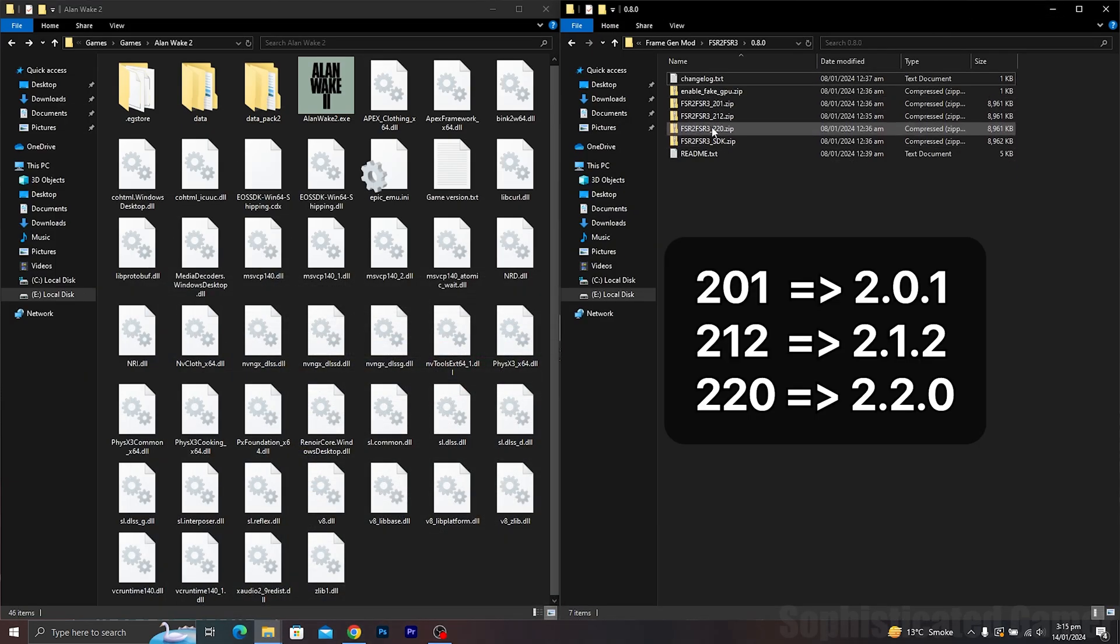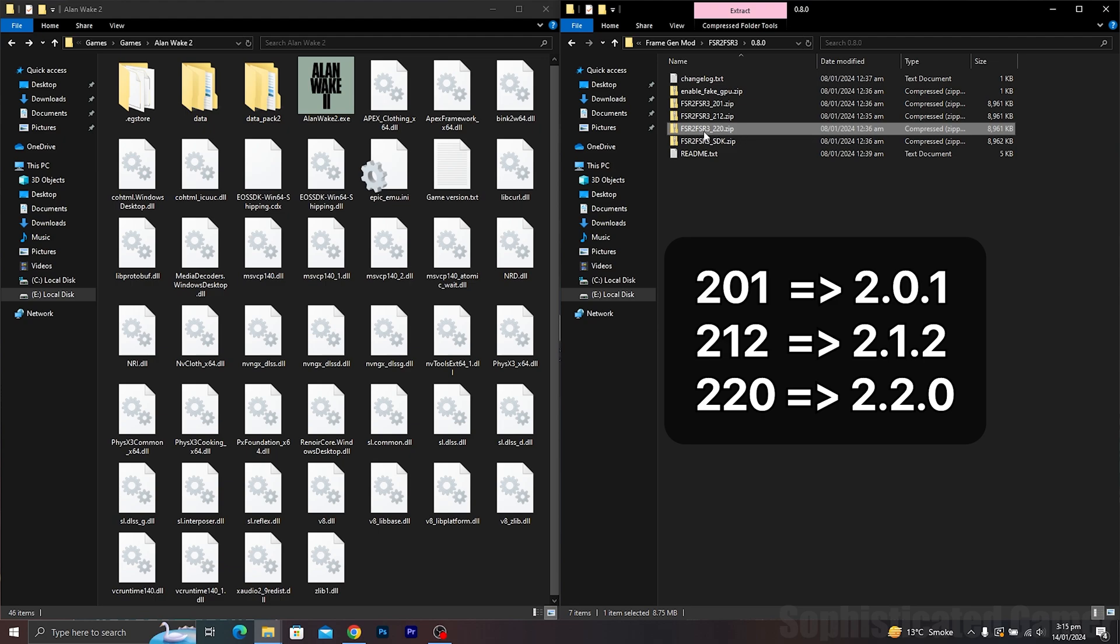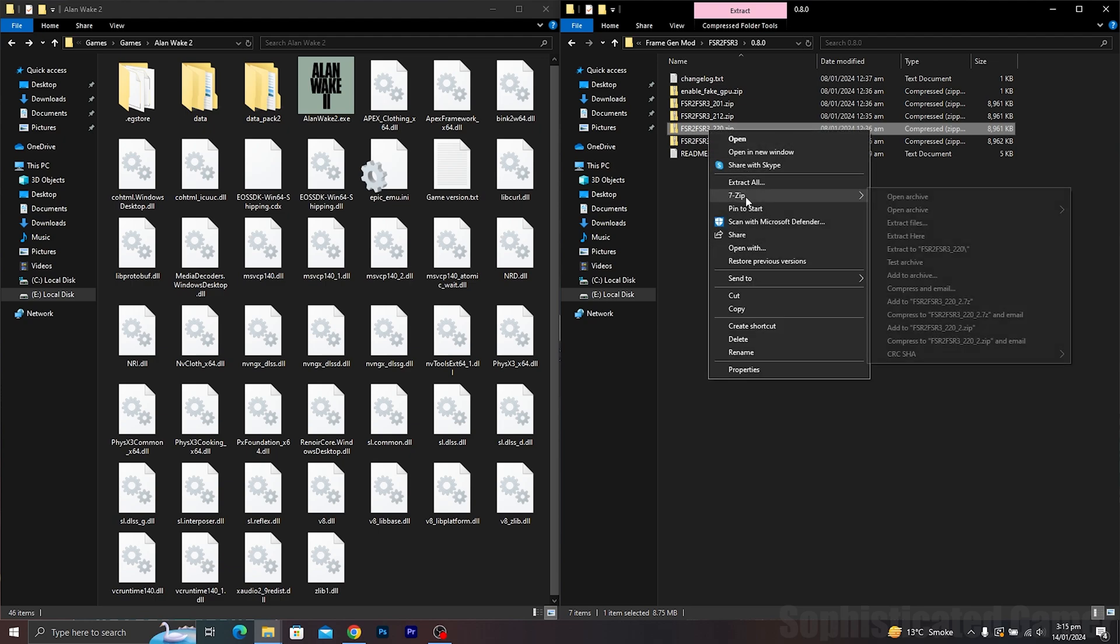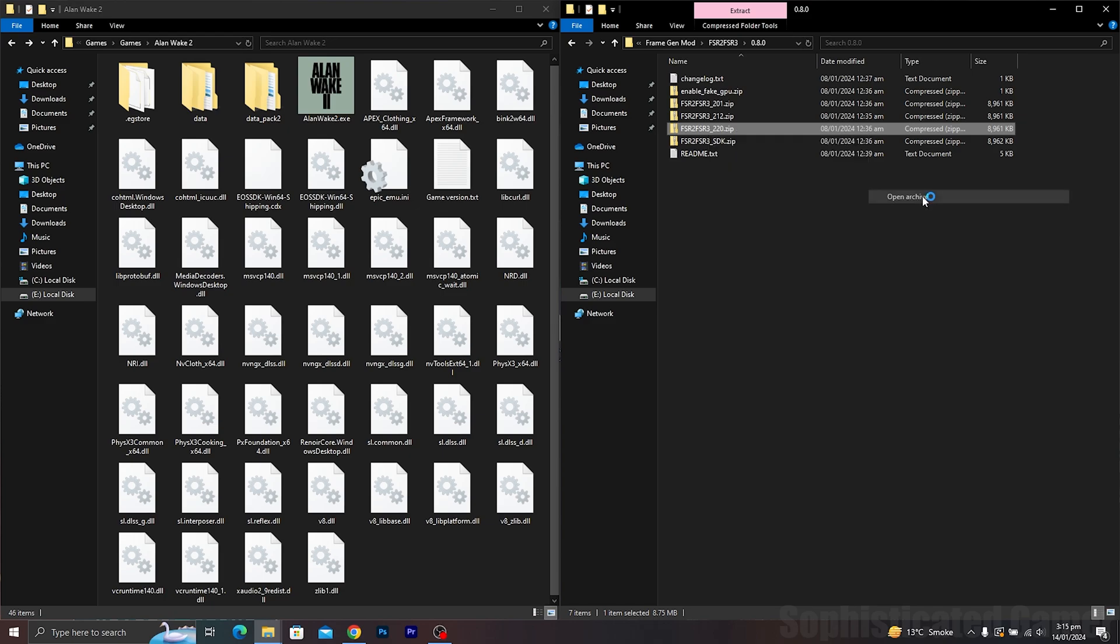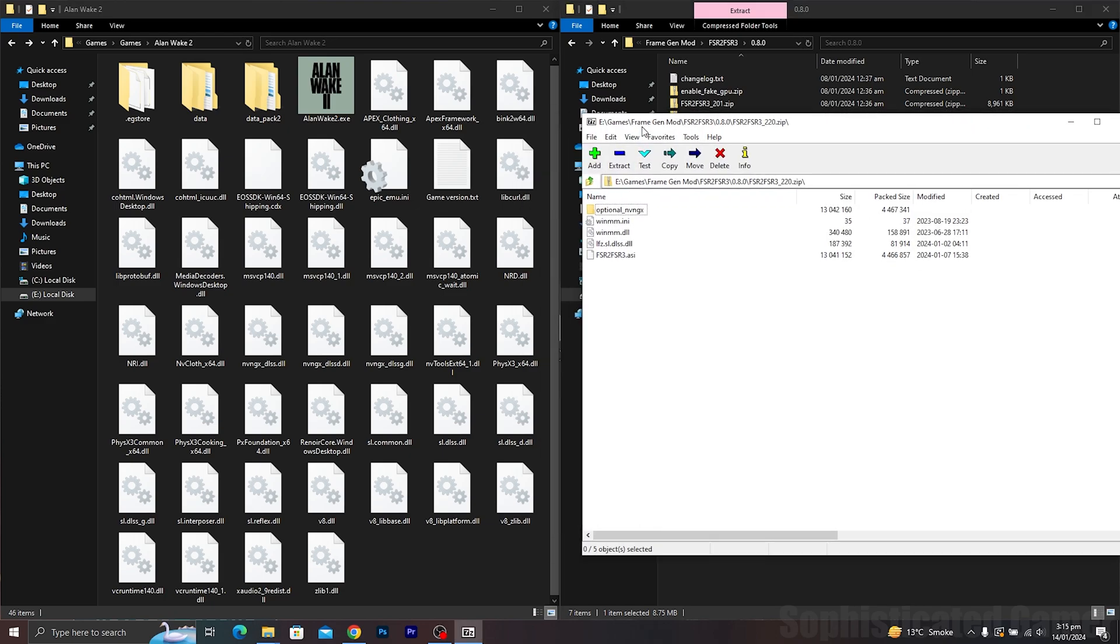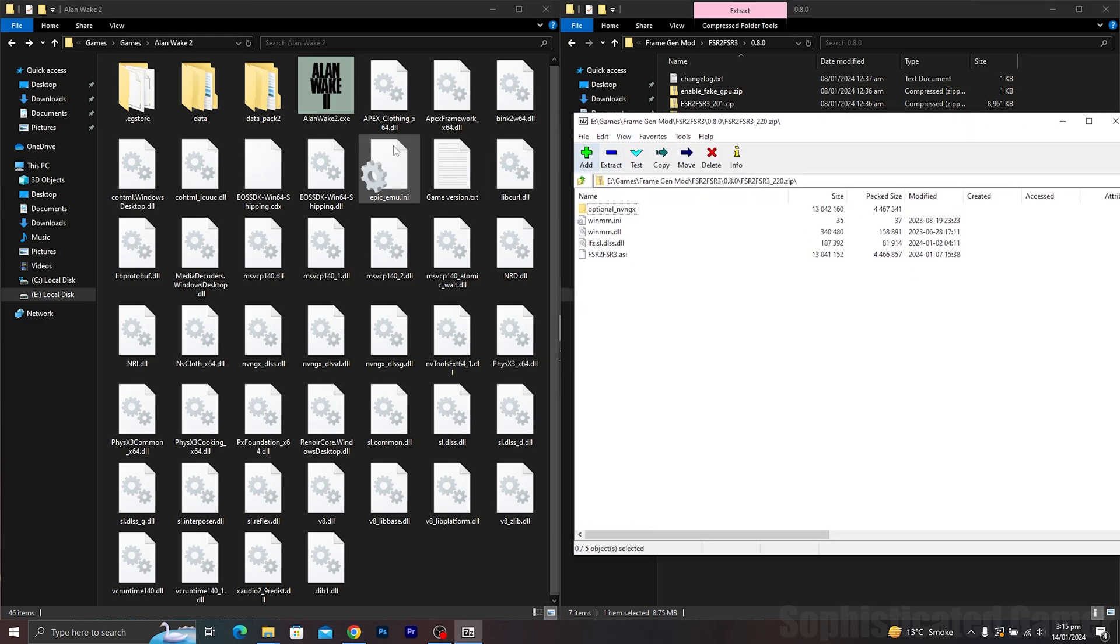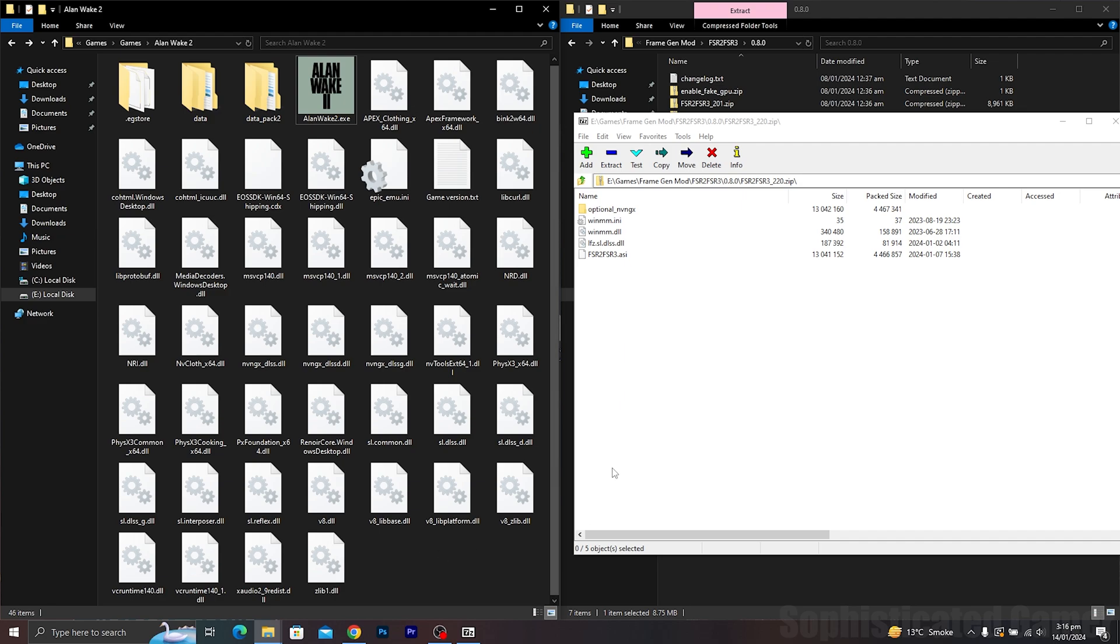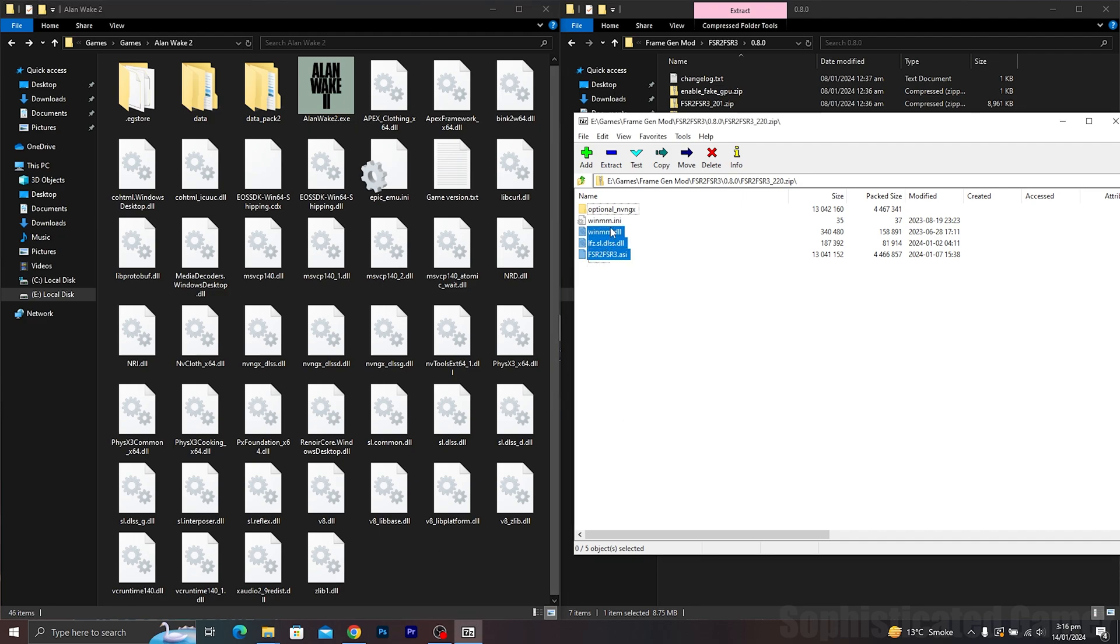Now select the mod corresponding to the FSR 2 version the game uses. Navigate to your game executable; for most games this should be in the root game directory. Extract your desired mod version into the folder where the game executable is.